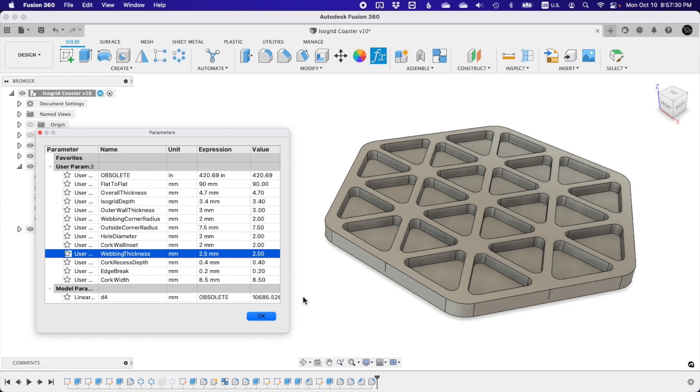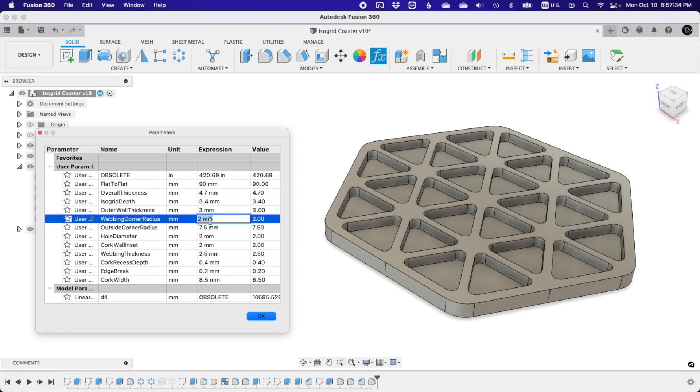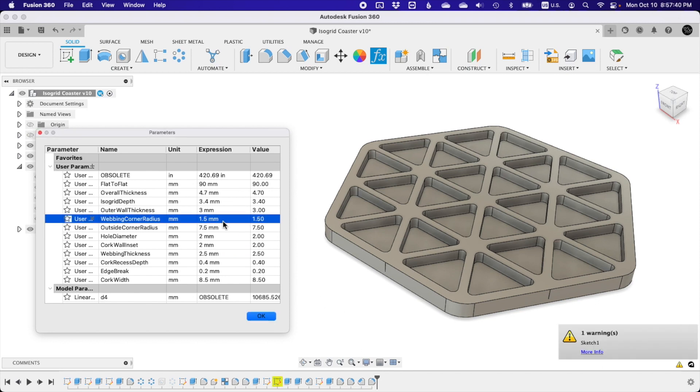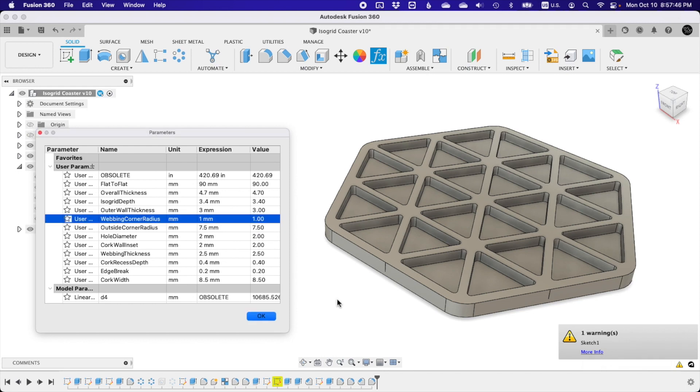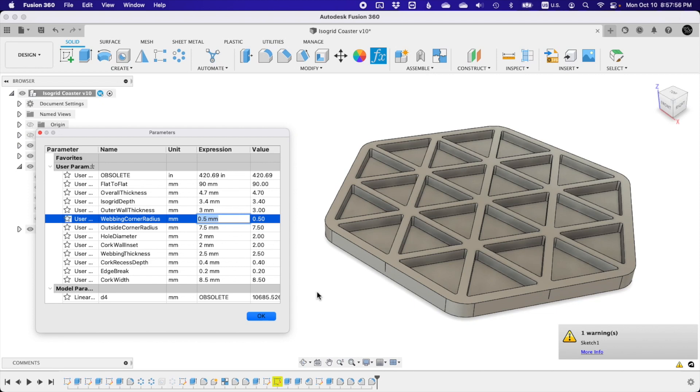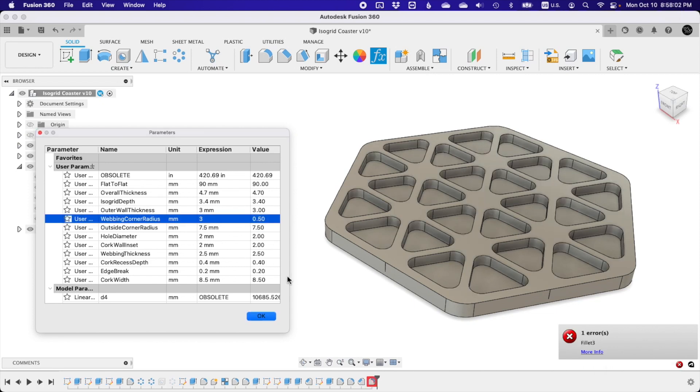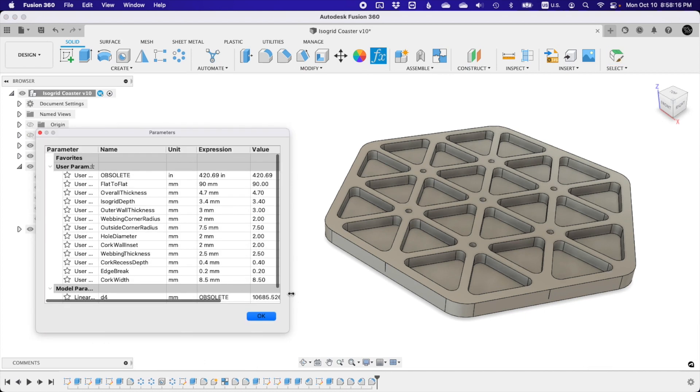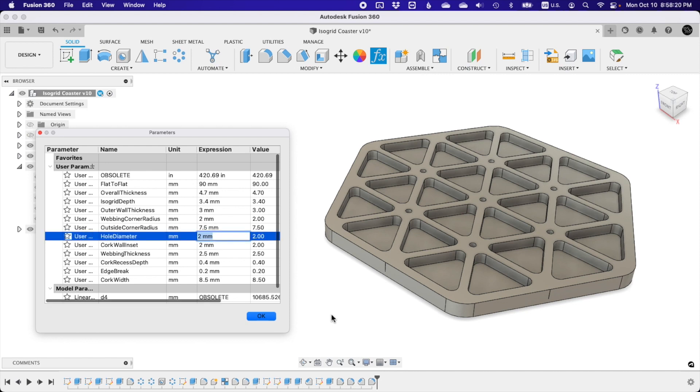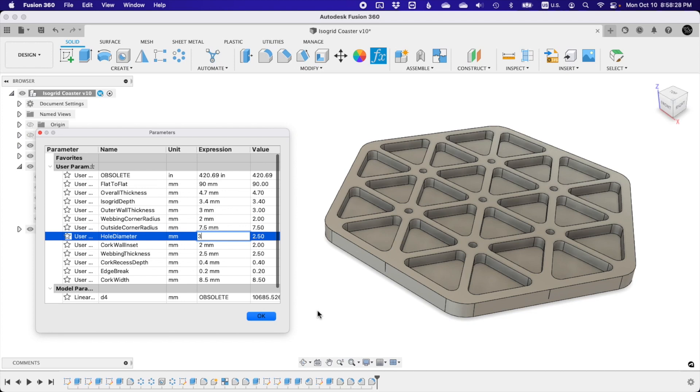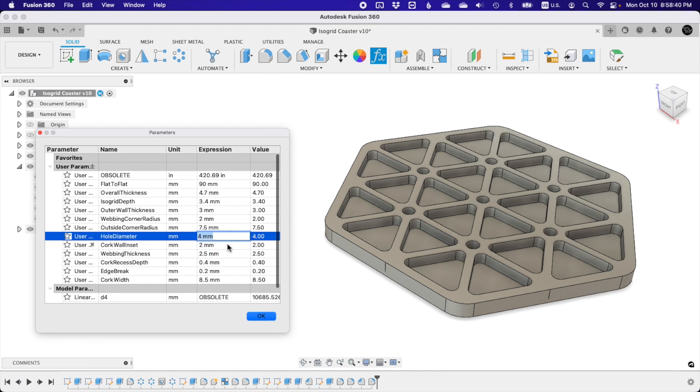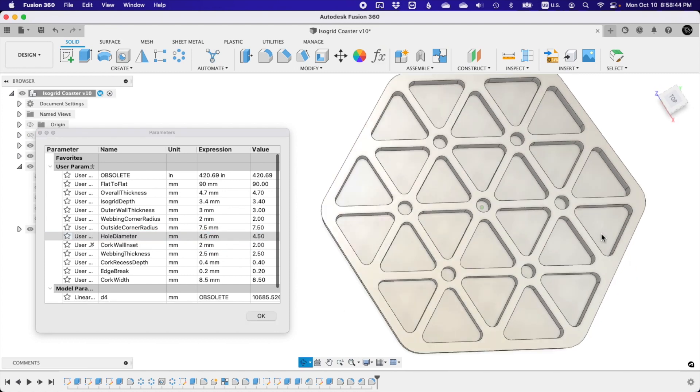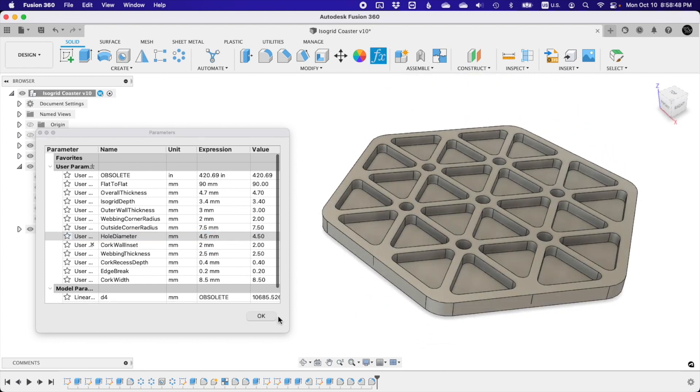However, the design of the isogrid needed to be tempered by the realities of how I would be machining the coasters. There would need to be fillets in the corners of equal or greater radius than that of my chosen cutter. Since I would be machining these on the Nomad 3, which sadly does not have a tool changer, I wanted to use a single roughing and finishing end mill. The ideal size was an eighth of an inch. However, using fillets with a 2mm radius, there is not insignificant volume of material left in the intersections. So deviating from the Atlas V design, I added circular bores at the intersections to further reduce weight.